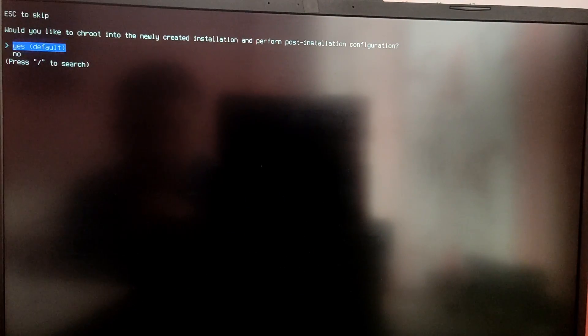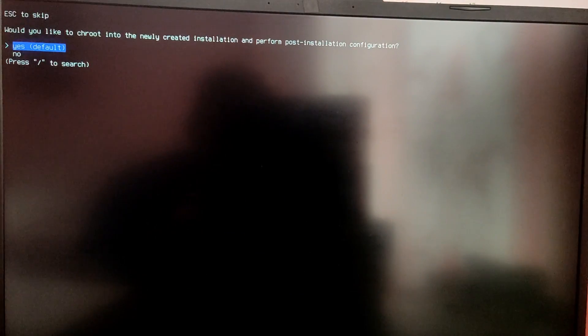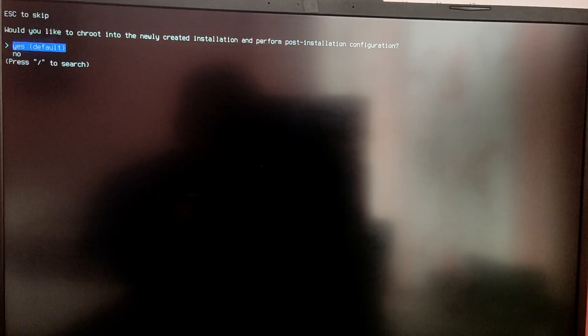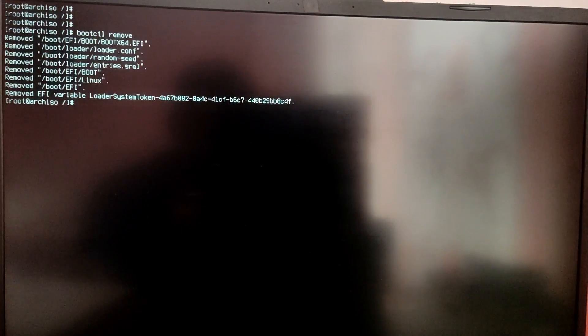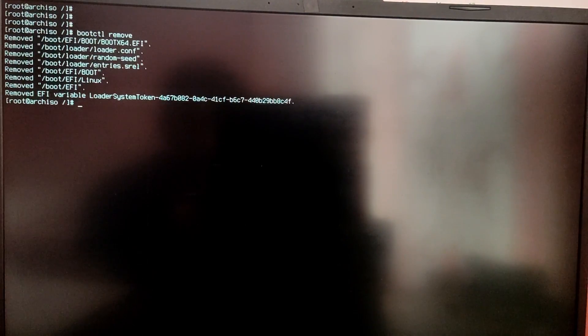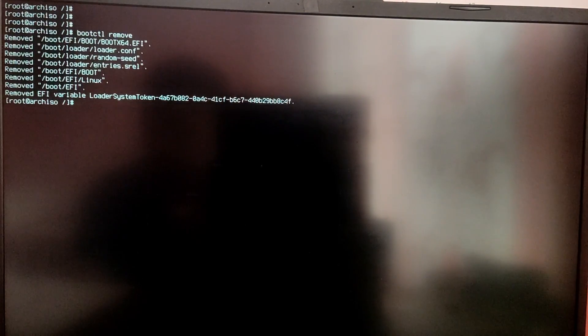So finally the installation is completed. Now if you are prompted with this option make sure to choose yes. Because we are going to into the chroot mode. So after you are in the chroot mode just type bootctl space remove to remove the systemd boot loader. So now we are going to use the grub boot loader.